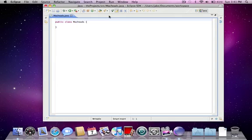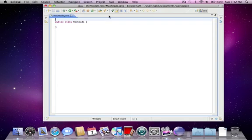Now what we have is a class - that's public class MacHeads. And in order to actually make some code to execute, we need to make a main method. What the main method is, it's what Java is going to be executing the code from. But first, a method - what that is,